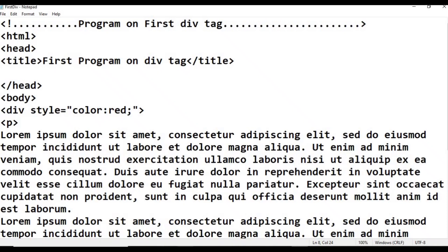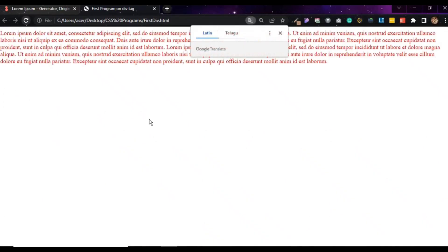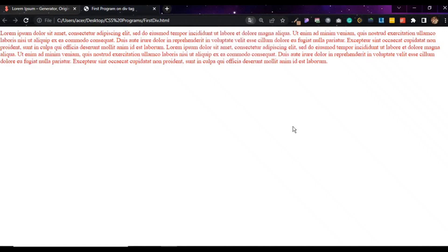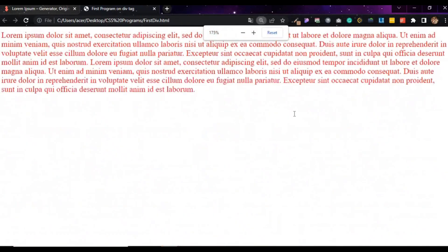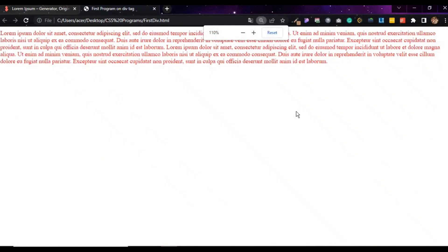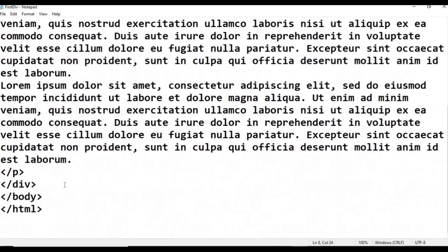Go to the browser and refresh. The text is now showing in red color. The inline style color red has been applied to the div tag successfully.